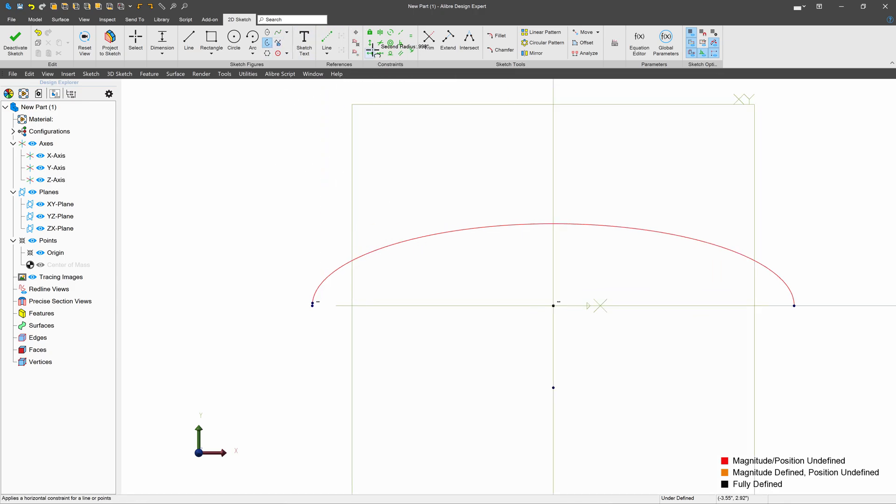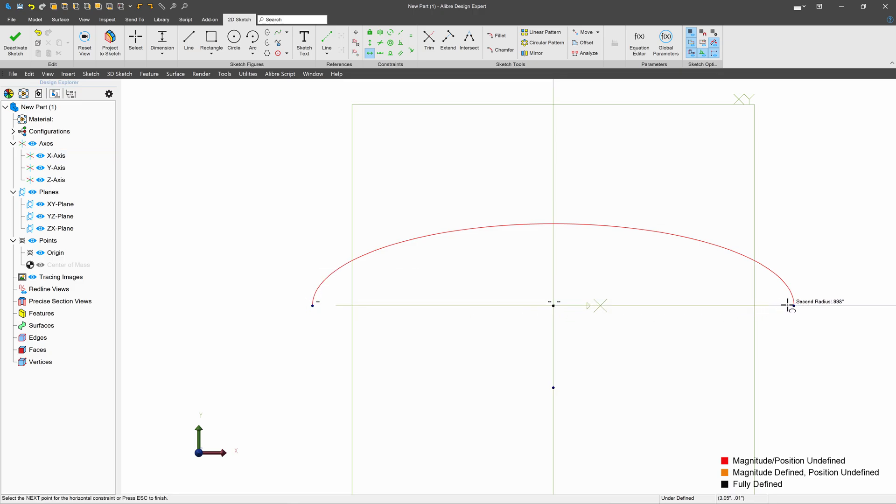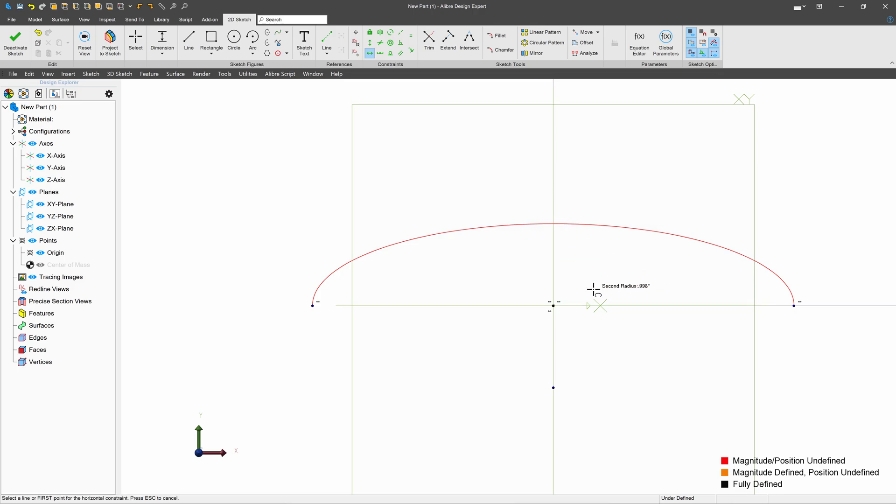Now I'll choose horizontal and make sure that my start and end points are horizontal with the origin. And now I can start to dimension these things. The point for the ellipse is down here, so we'll make sure that this is vertically 0.75, and then horizontally.